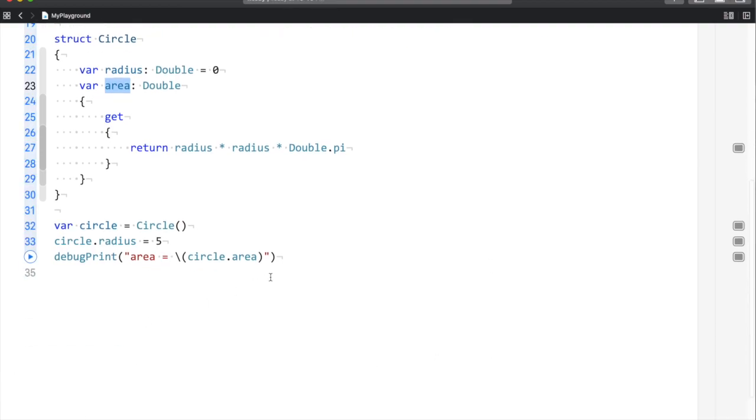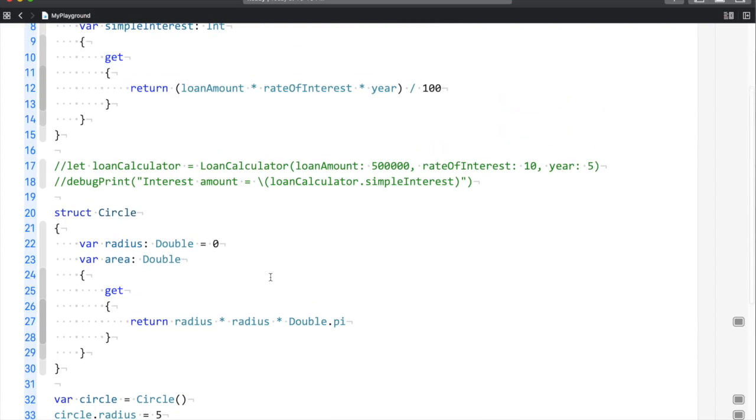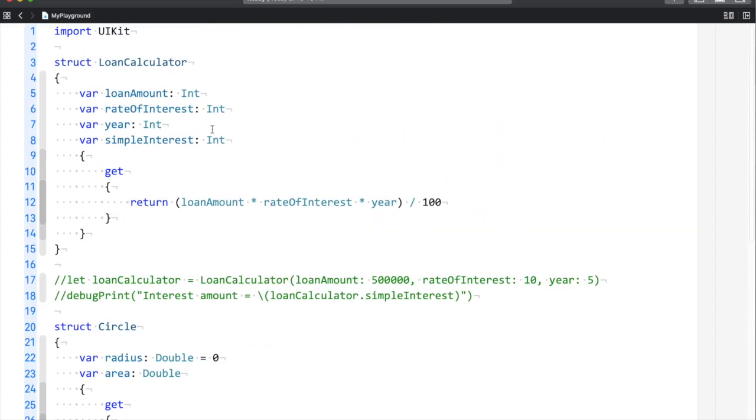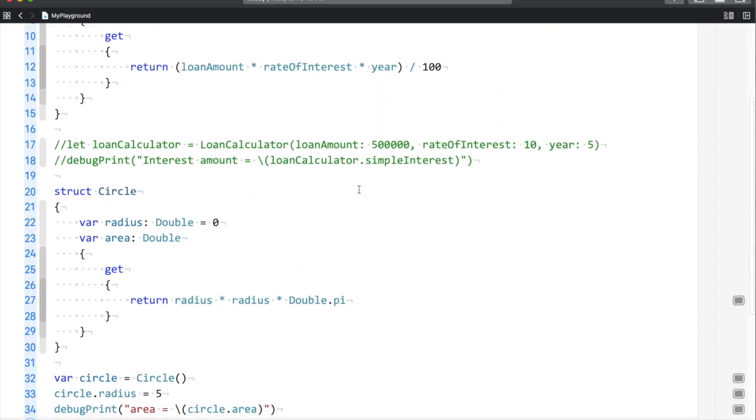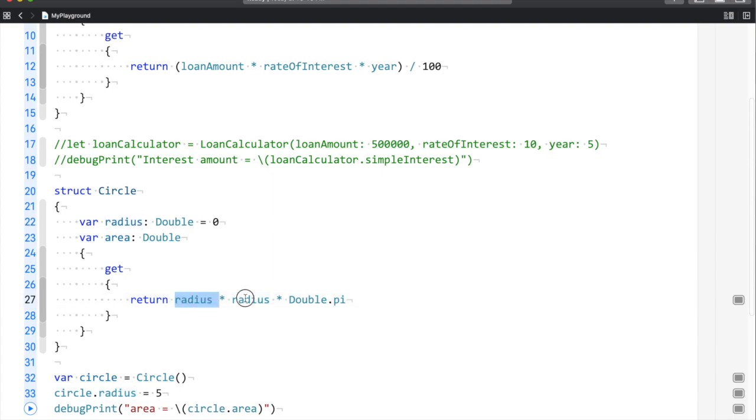You can see the code is pretty much similar to what I did in the loan calculator. Area is a computed property with a getter that returns the formula for area calculation.